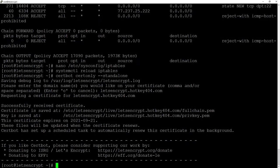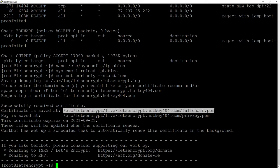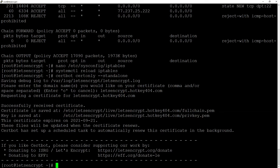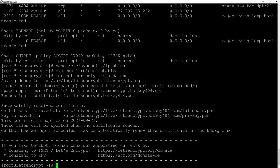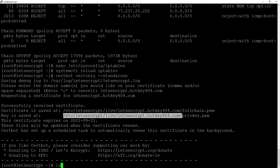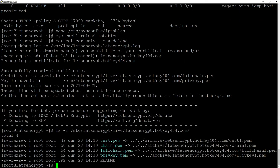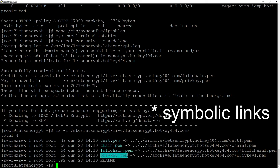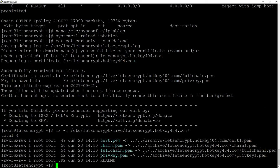As it says certificate and key are created in etc let's encrypt live let's encrypt dot hotkey404.com but if we do ls -l and check this directory you will actually see that these are not the files itself. These are just links to archive that contains those certificates but for us it doesn't make any difference.